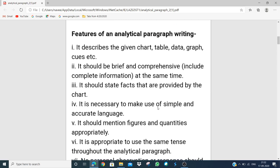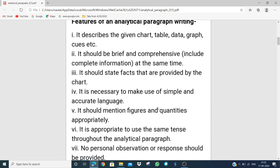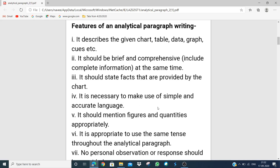This is the second page — Features of an Analytical Paragraph. What are the features? It describes the given chart, table, data, graph, clues, etc. An analytical paragraph describes the chart and graph. It should be brief and comprehensive at the same time — we have to write very briefly.